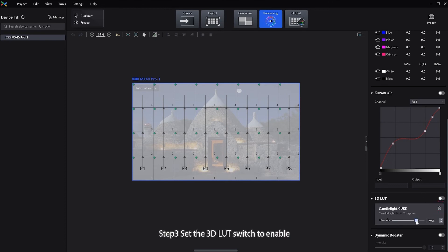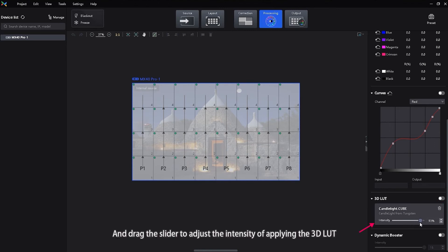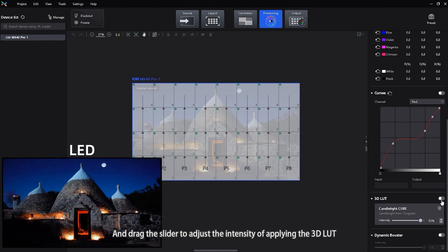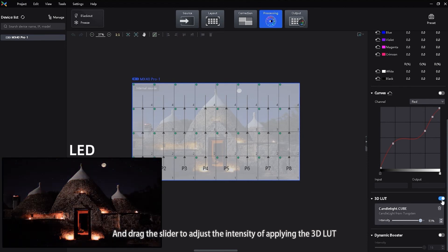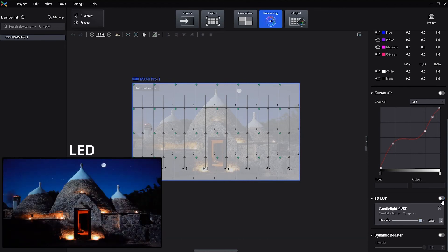Step 3: Set the 3D LUT switch to enabled and drag the slider to adjust the intensity of applying the 3D LUT. Finally, you can see the comparison.